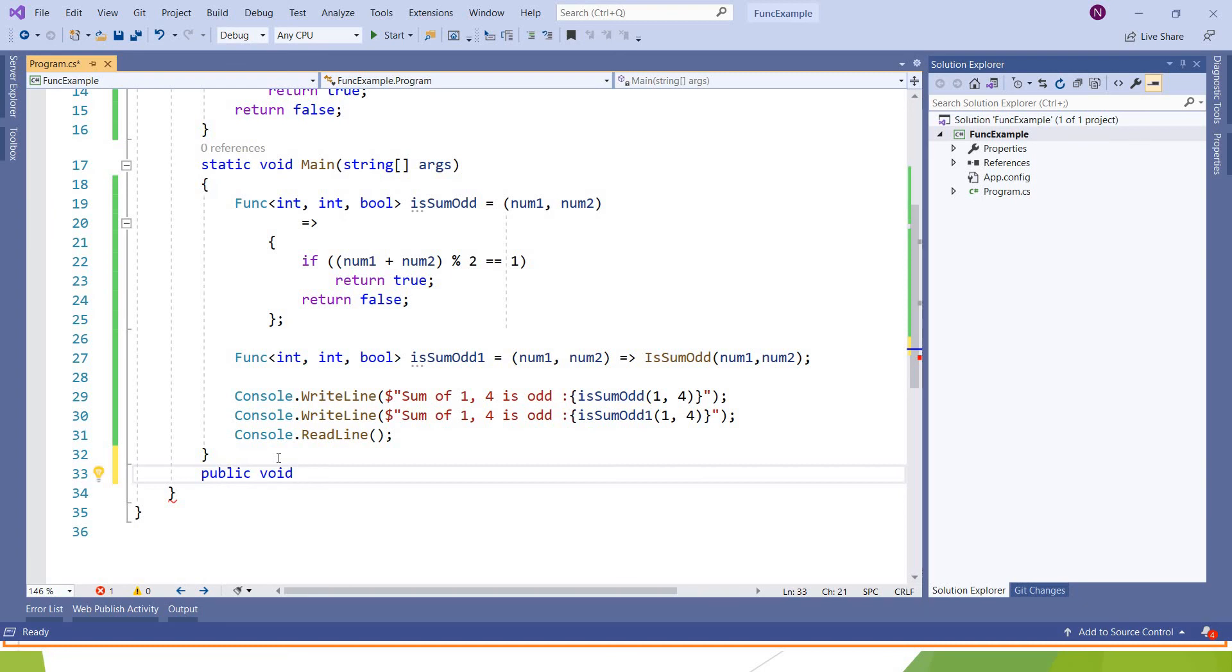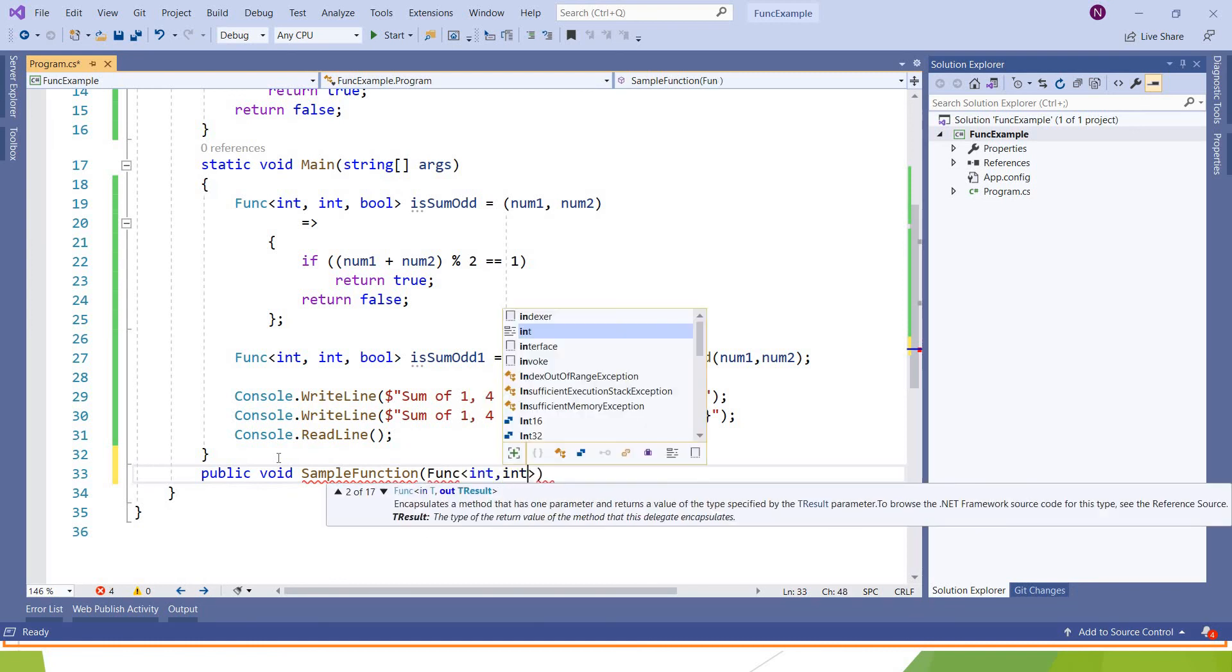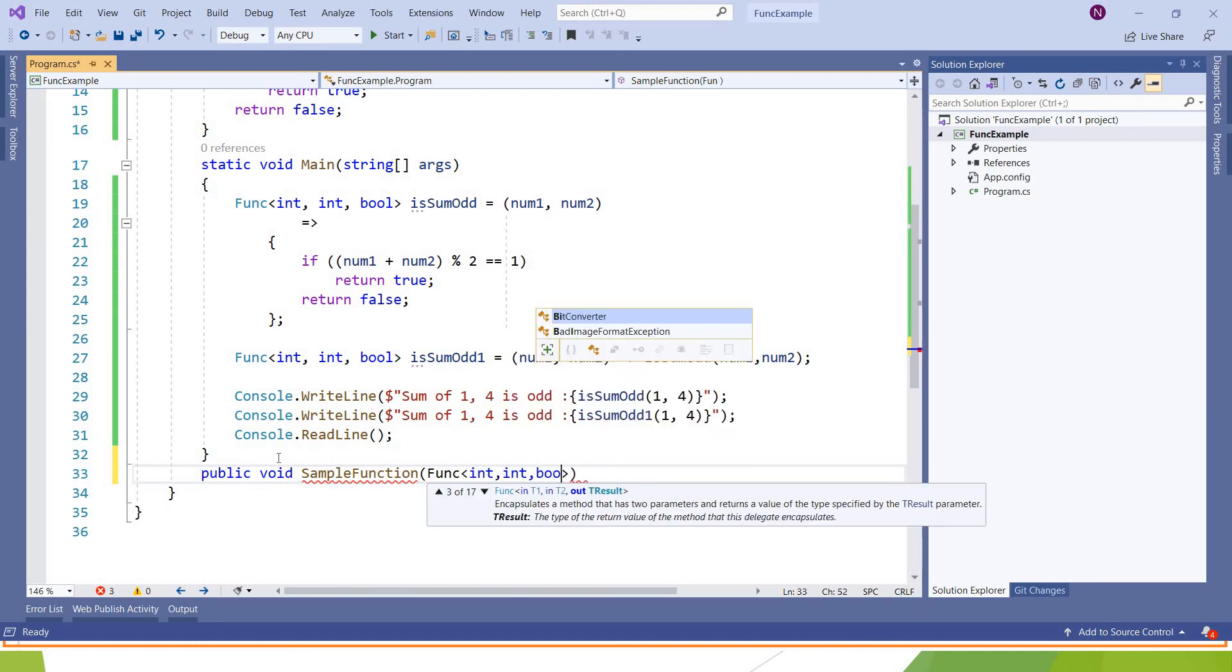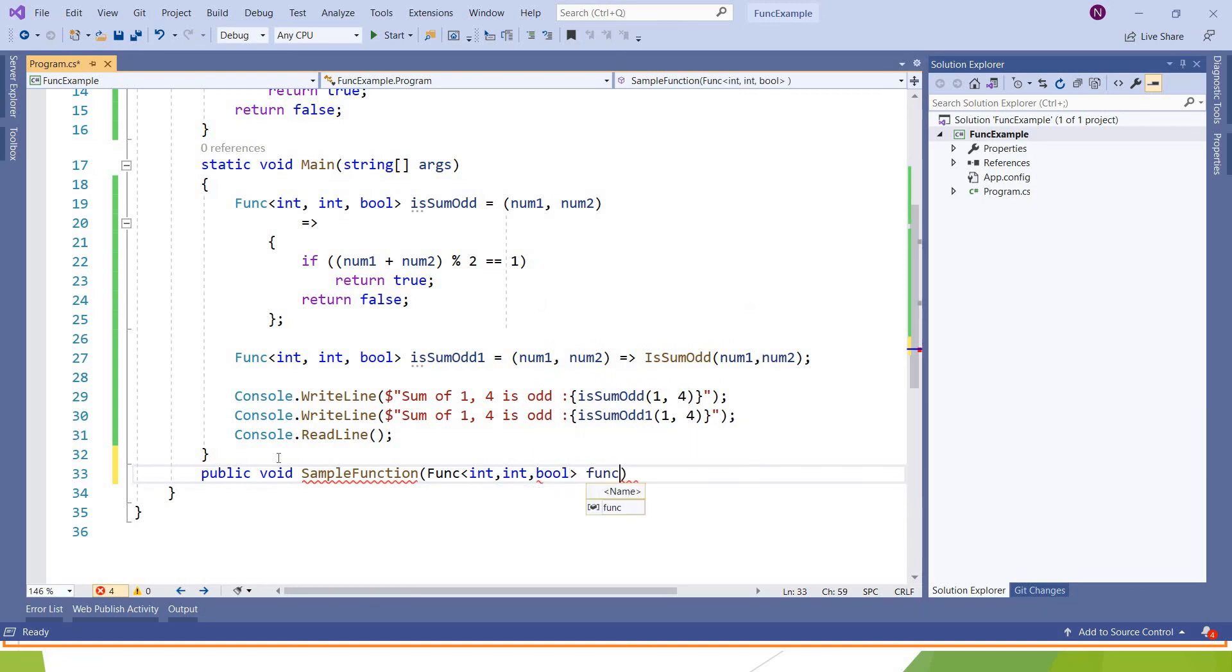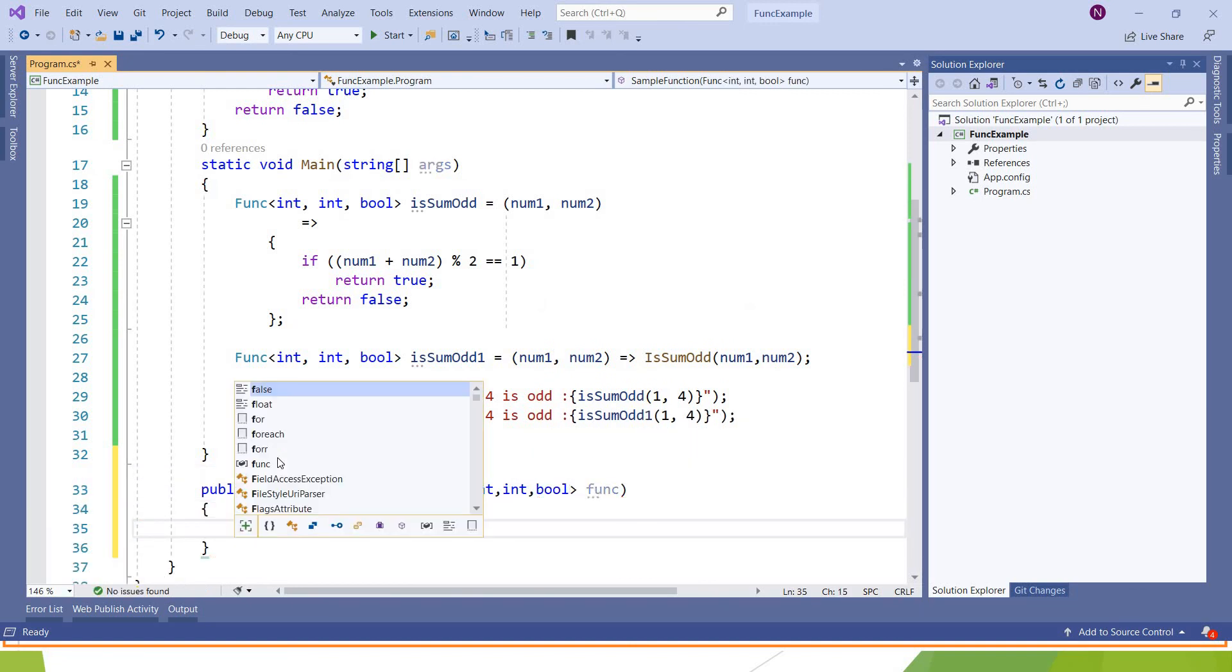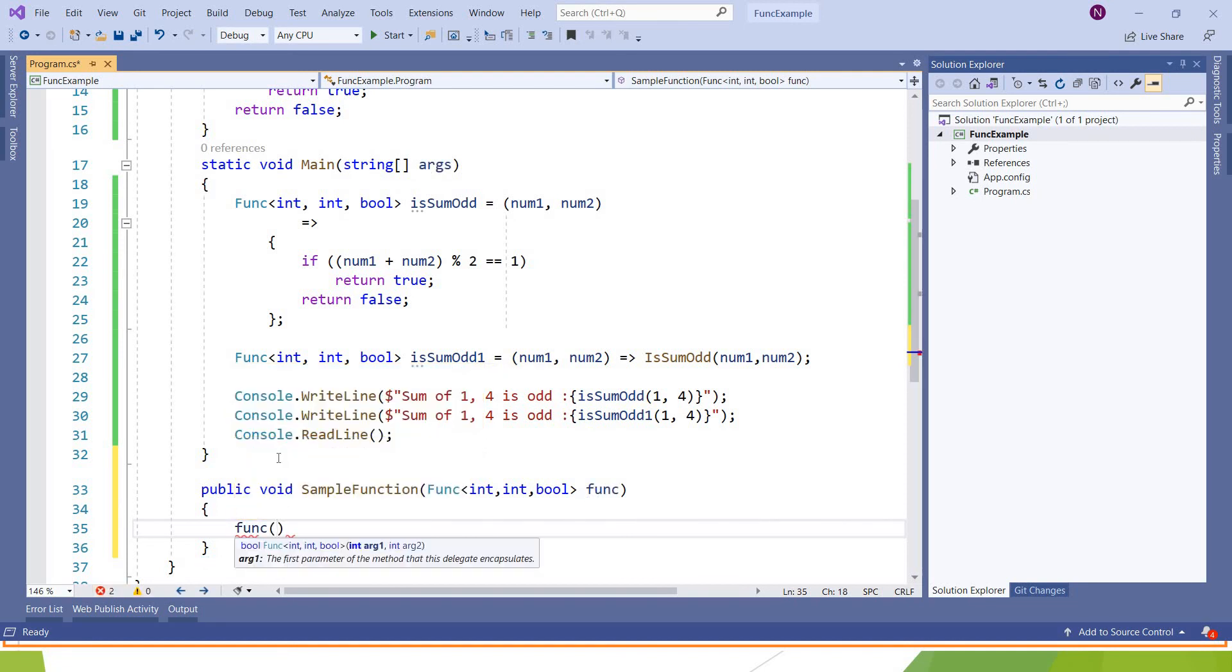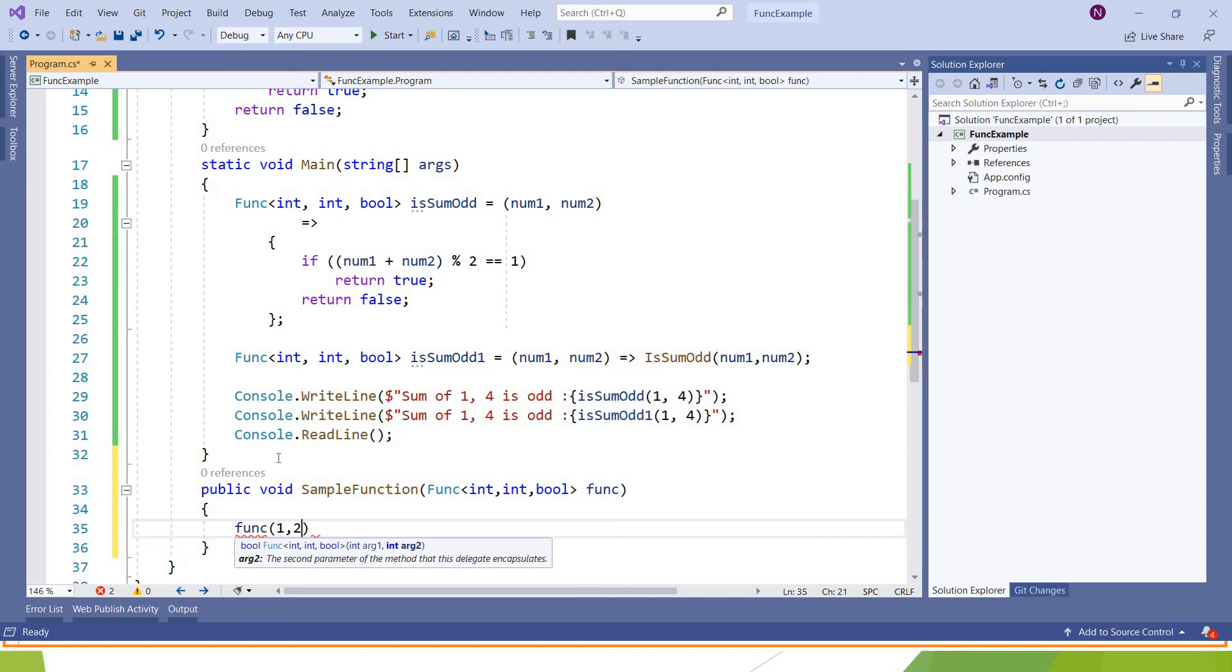Here also you can pass this particular function to a different function as a parameter. So I am writing some sample function, and here I want to accept a function with syntax int, int, bool. And if I want to call this, I can.